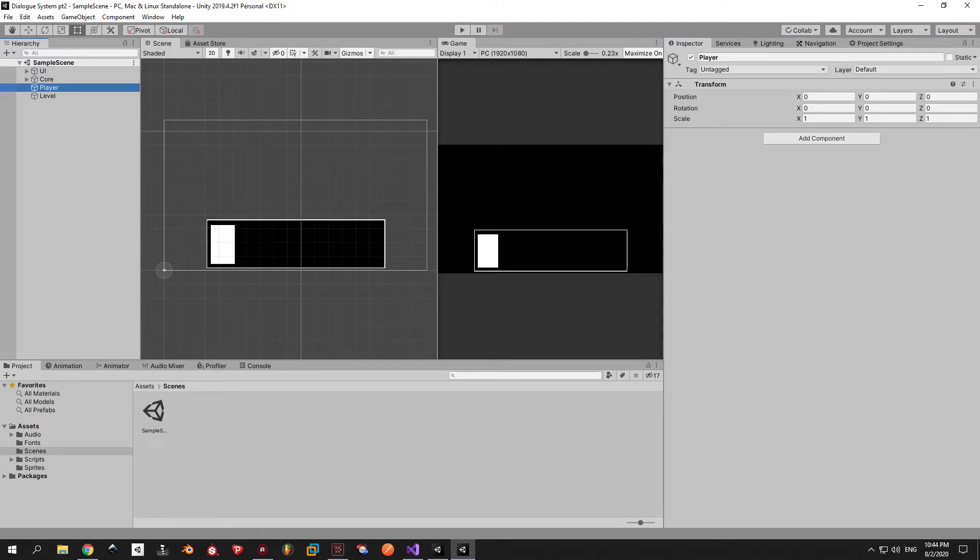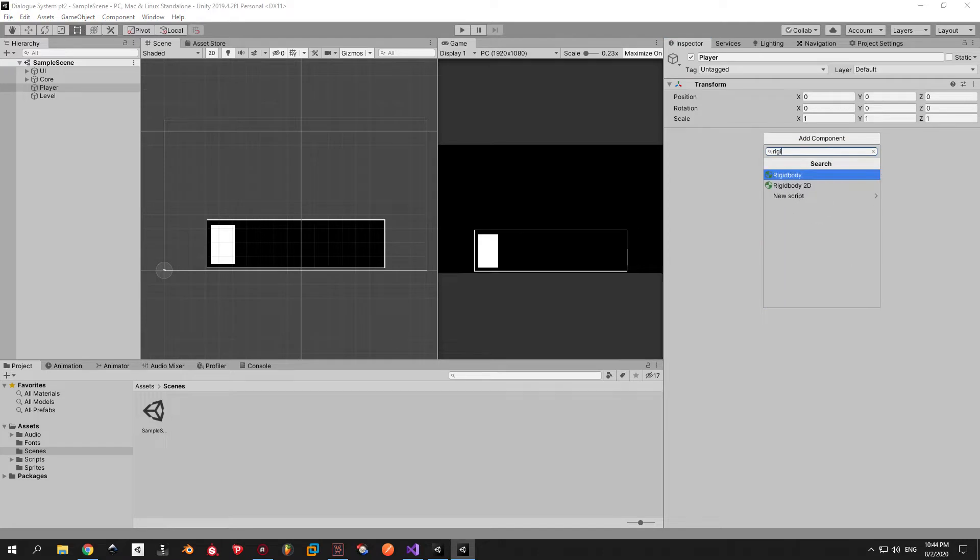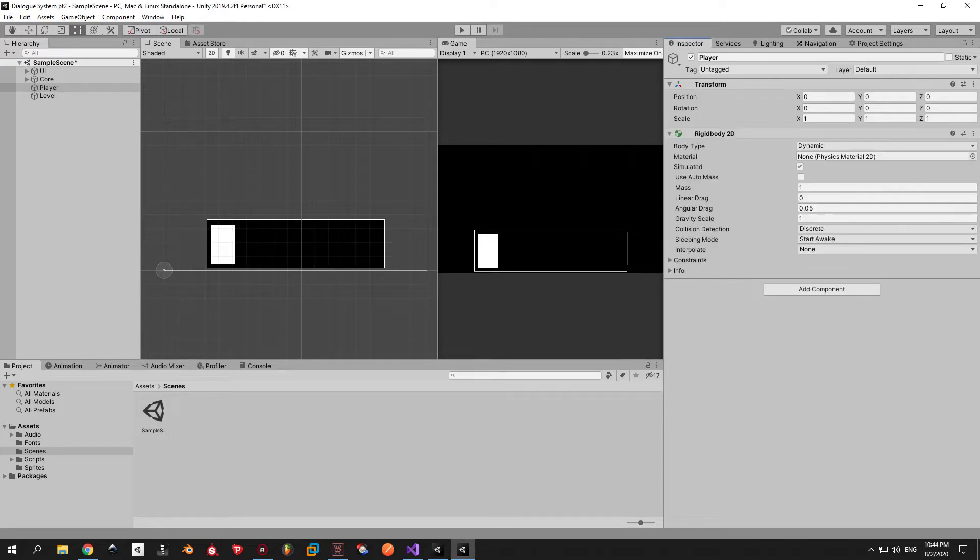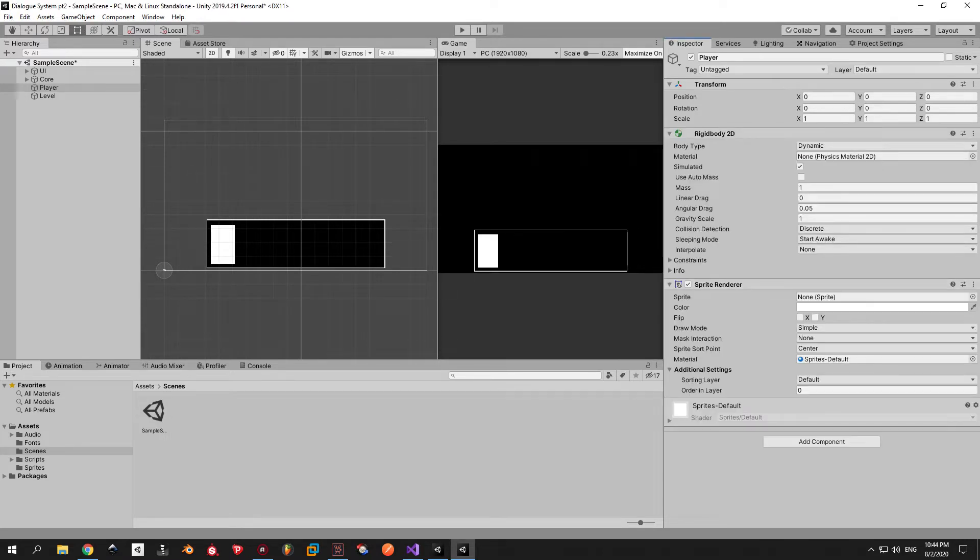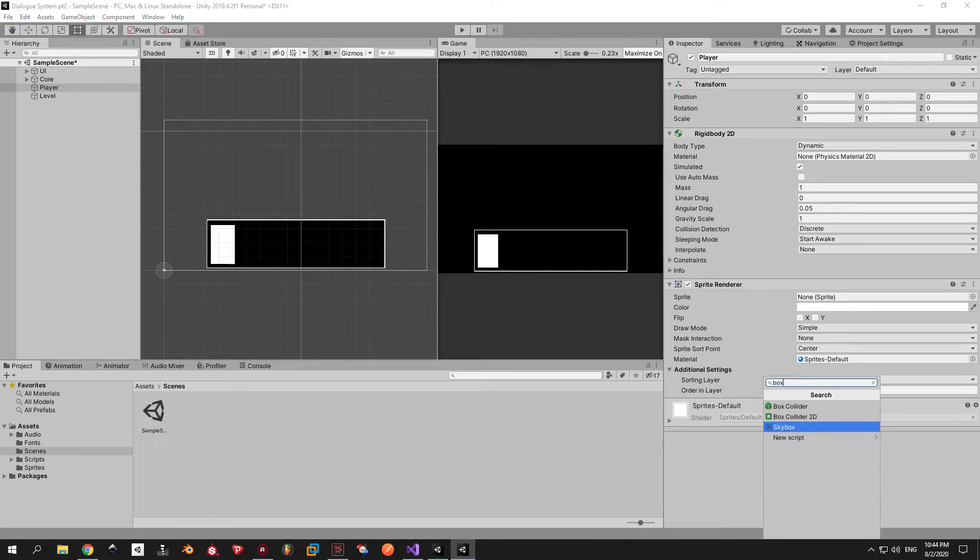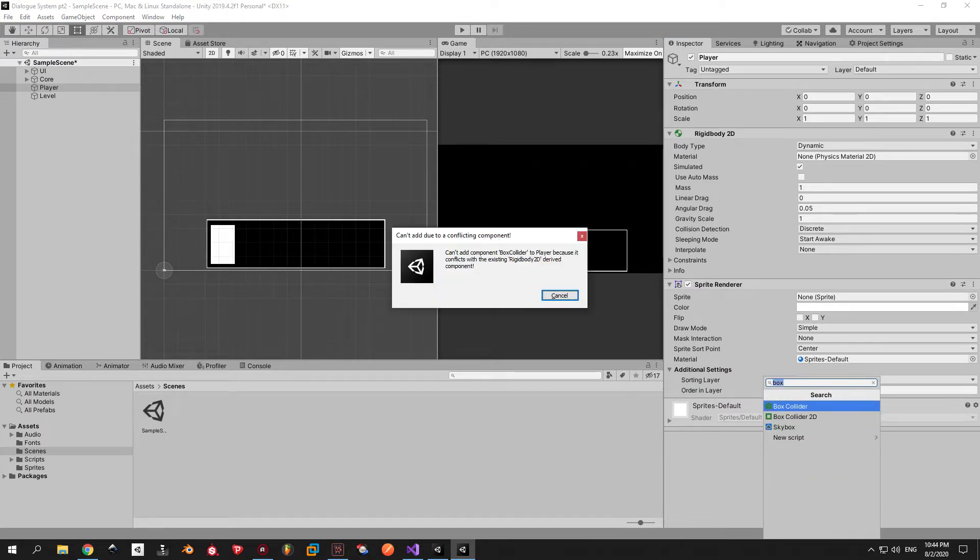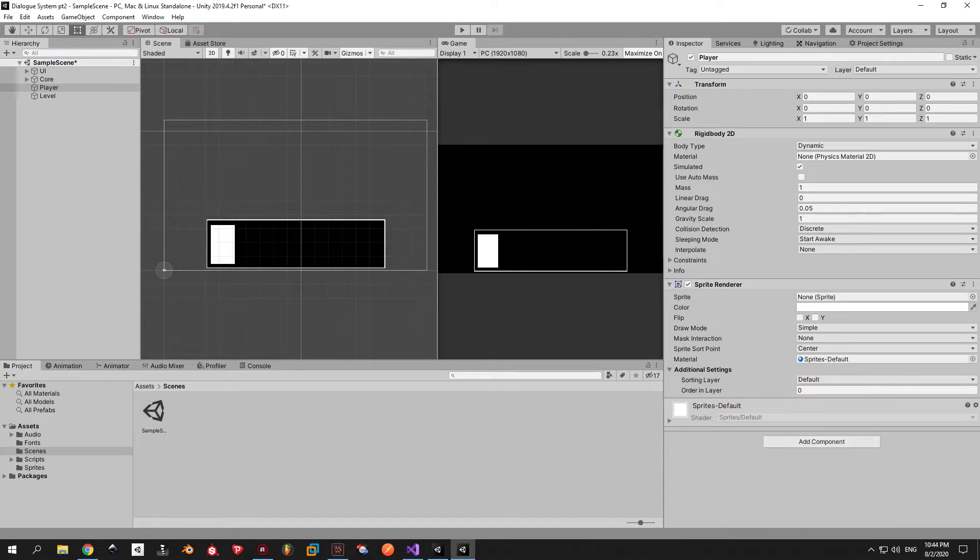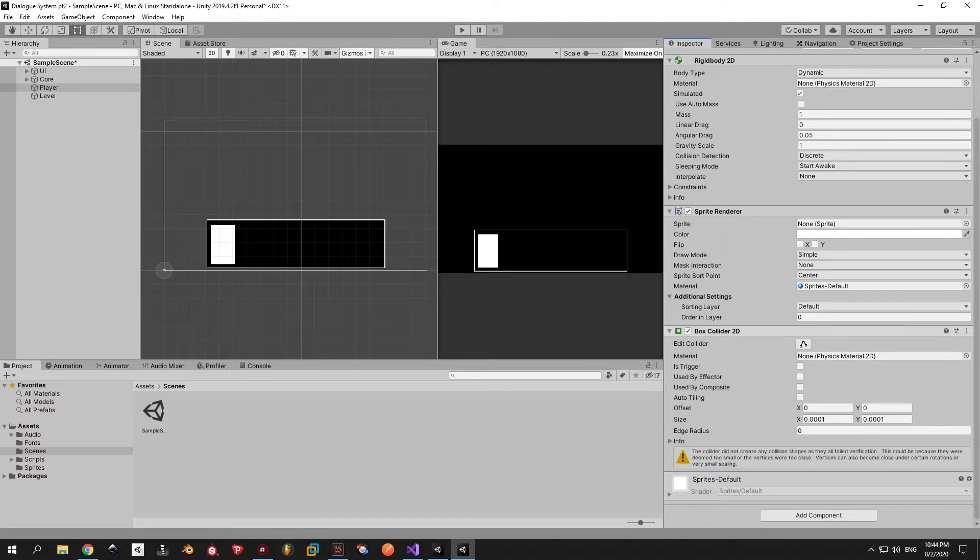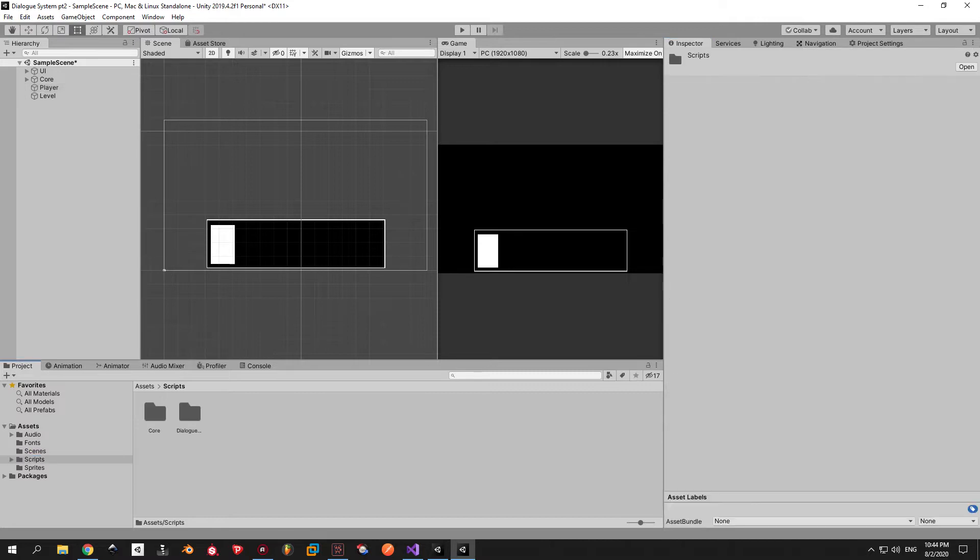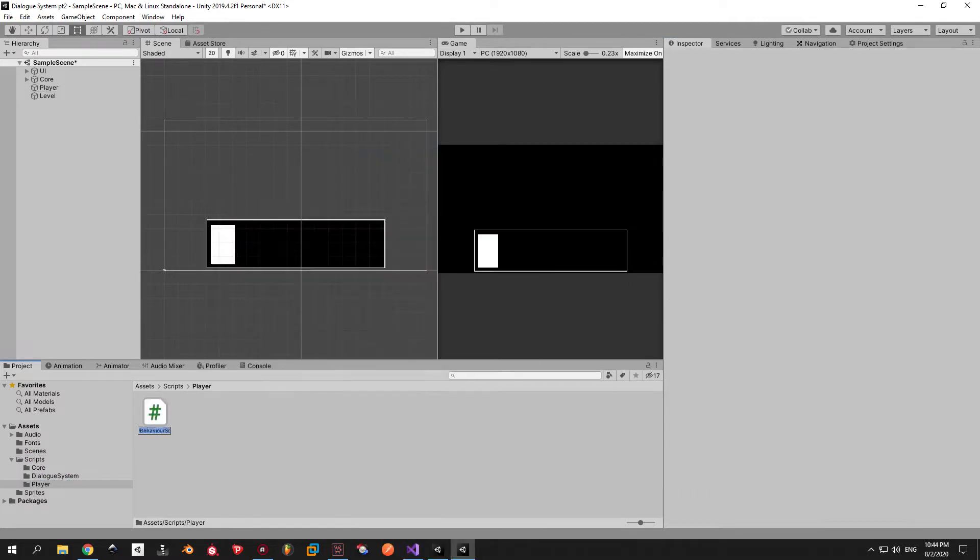Let's move to the first real task which is character movement. Select the player game object, add a rigidbody 2D, a sprite renderer and a box collider 2D to it. Make sure to pick the 2D variant of a rigidbody and box collider.